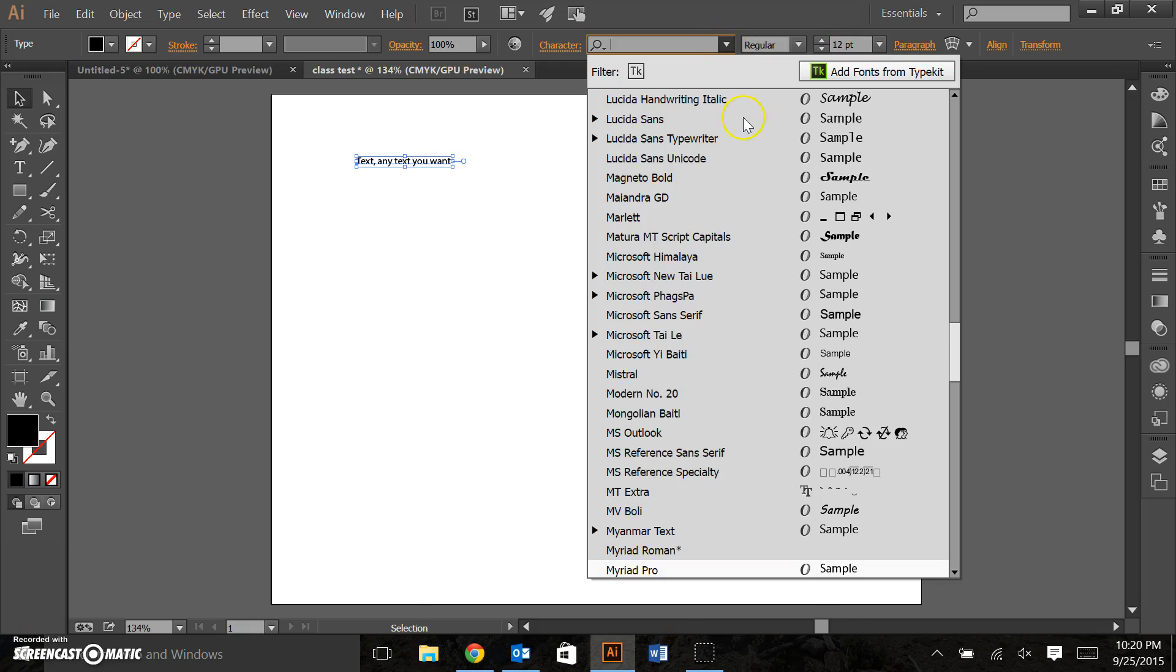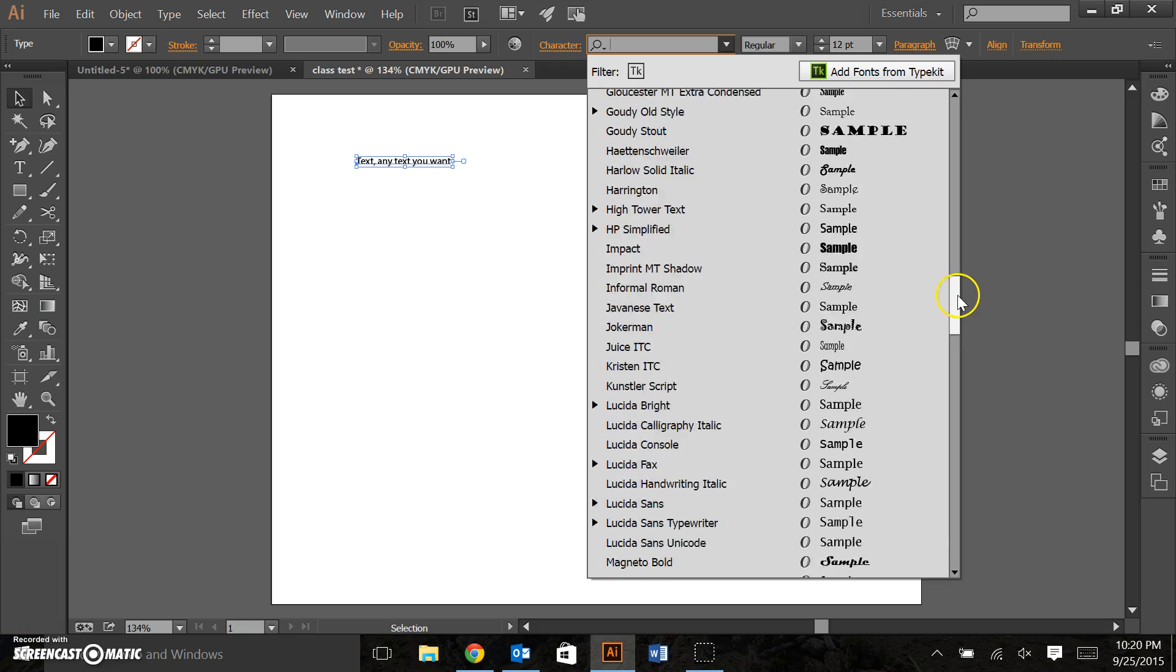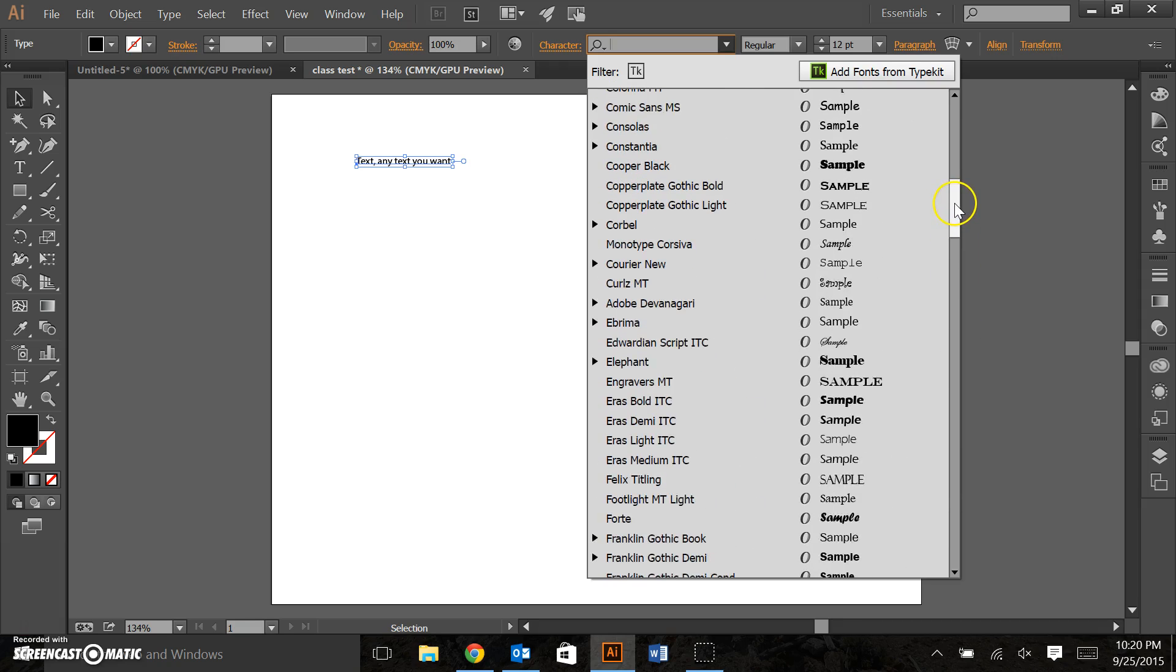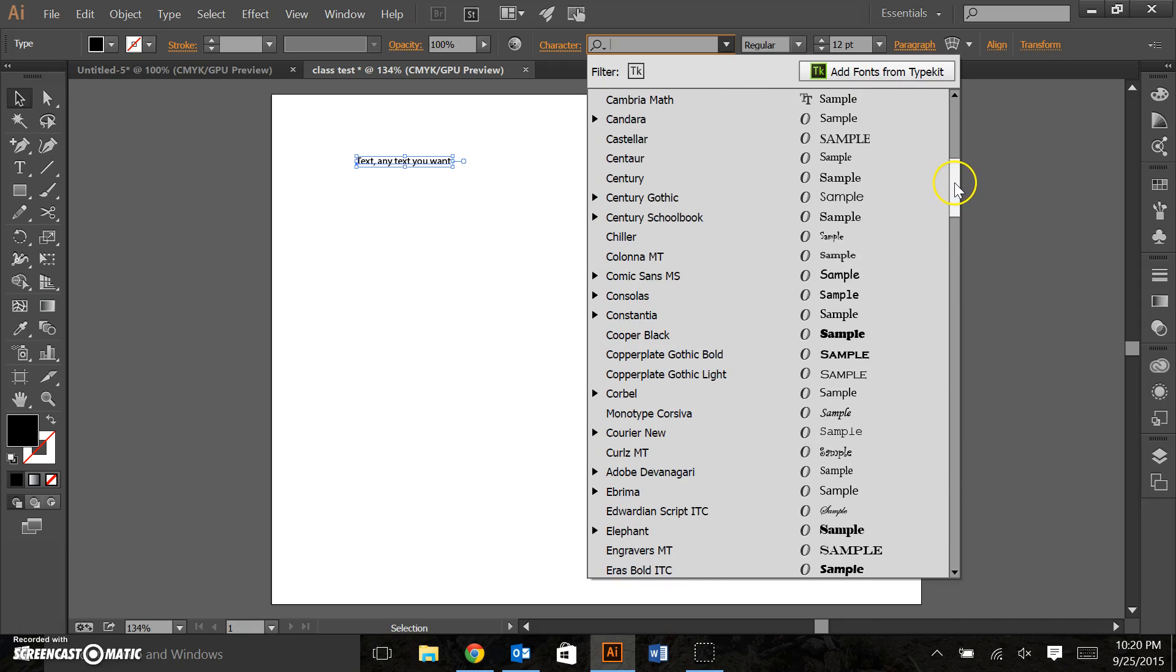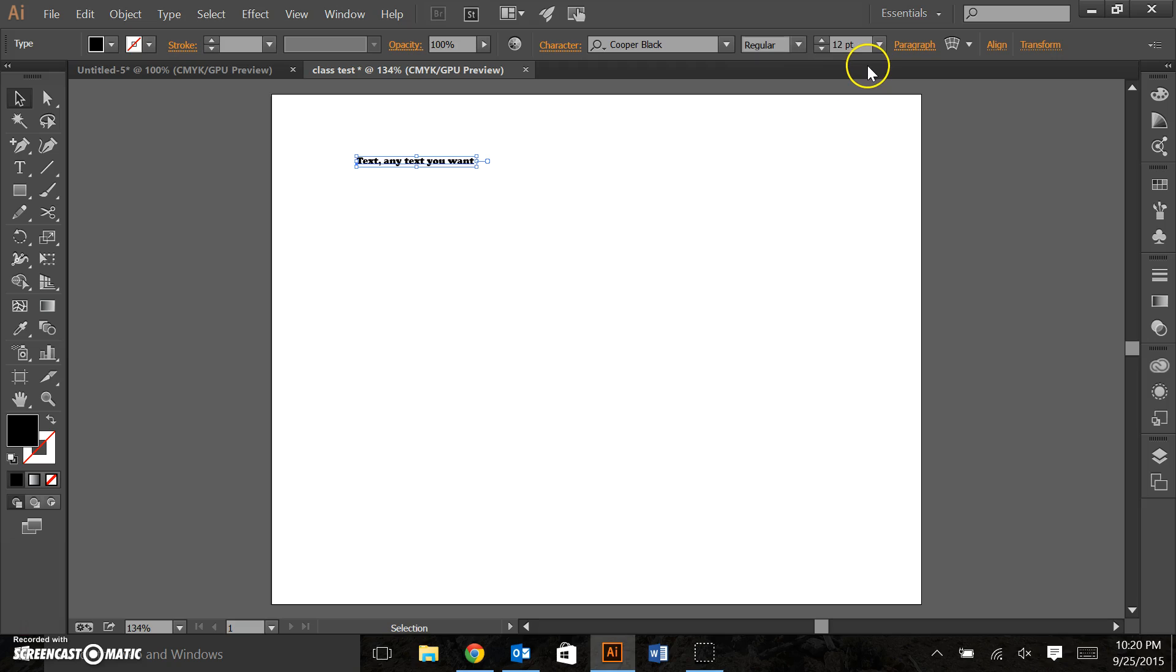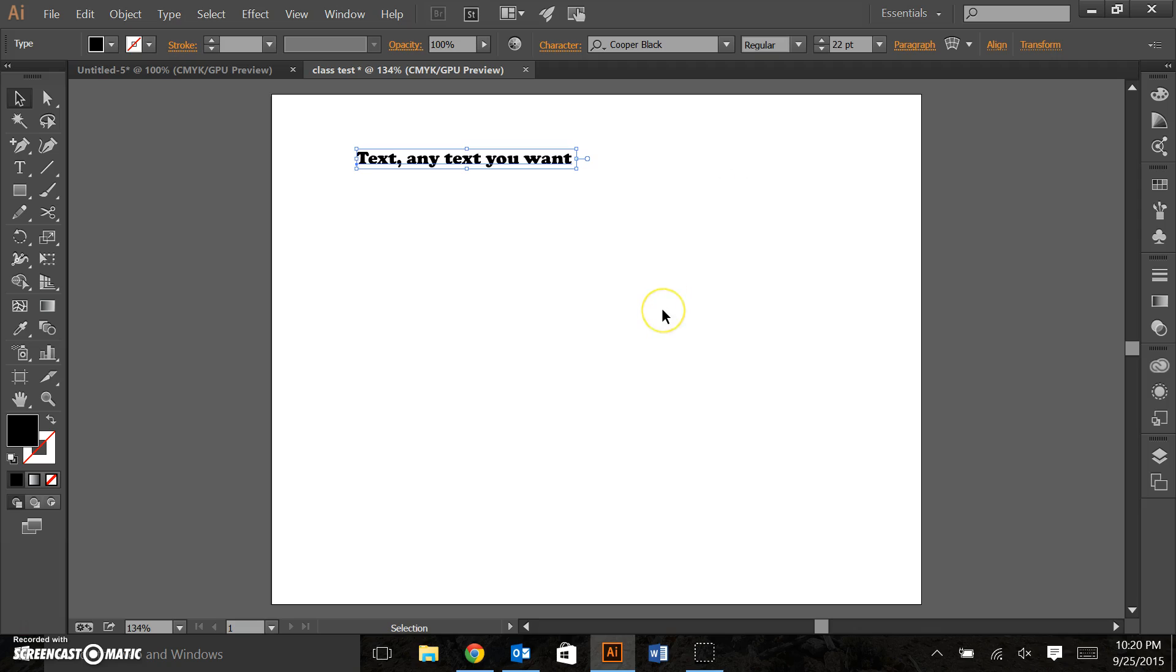So let's change our font style. A fan of copper black. Looks like our only option here is regular. And using the up arrow I could change the size of that text. A useful shortcut. As you can imagine I really like shortcuts.